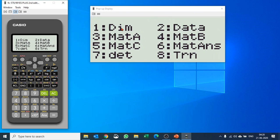You can also find the dimension of the matrix, define a new matrix, multiply a matrix by a certain number, or perform cross multiplication operations on matrices. You can do all of this easily here.